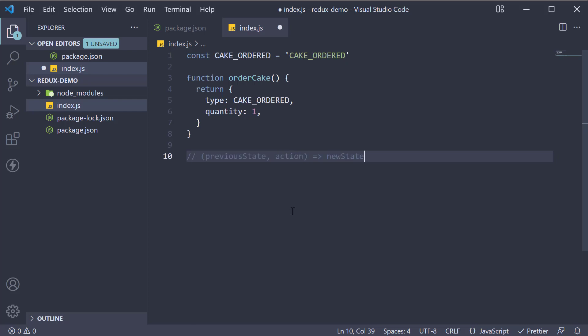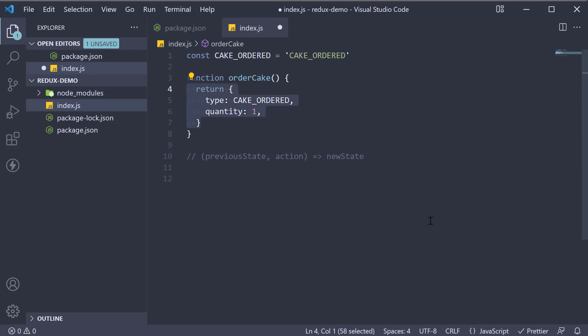Let's implement this for our cake shop. What you can notice is that we need two arguments to write a reducer function: the state of the application before making any change and the action. Now we already have our action defined. So what is remaining is to determine what our application state looks like.